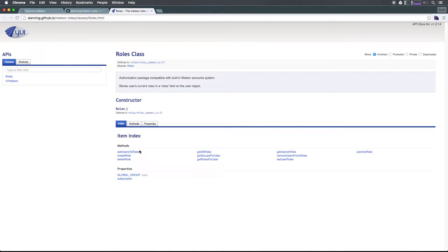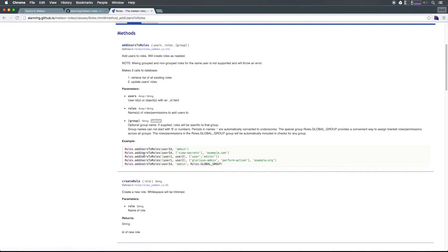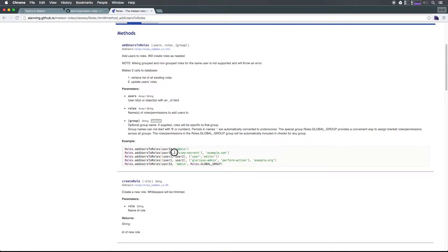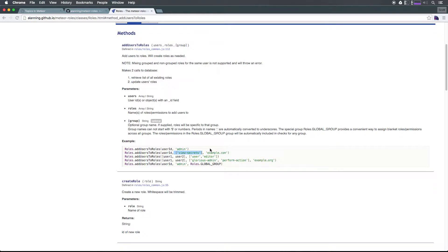For instance, if we want to add users to roles, you use addUsersToRoles and simply pass in either a single user ID or an array of user IDs, and then either a single role or an array of roles.